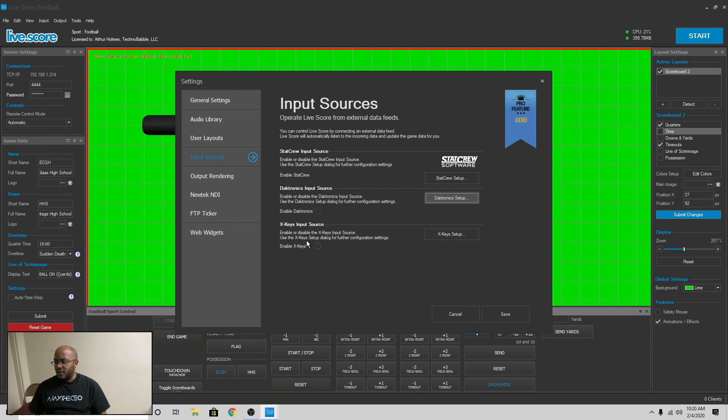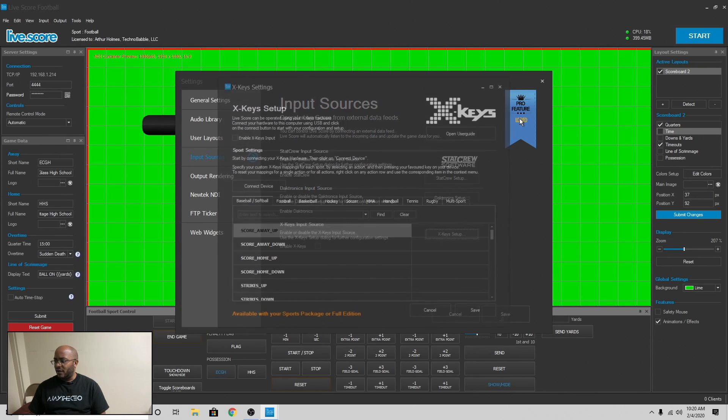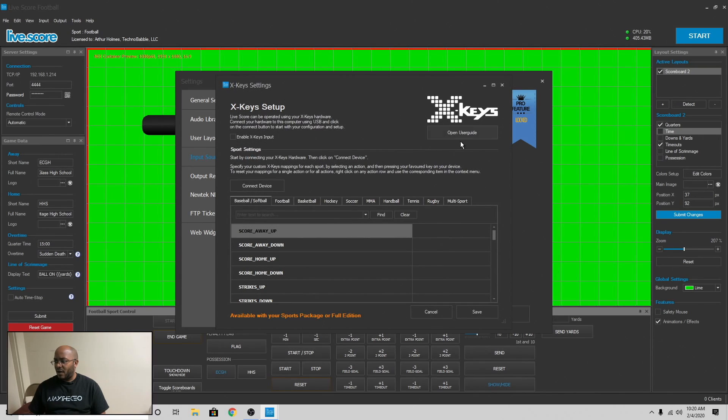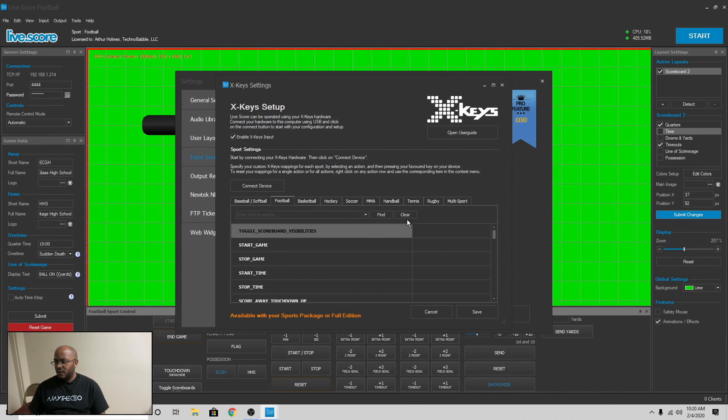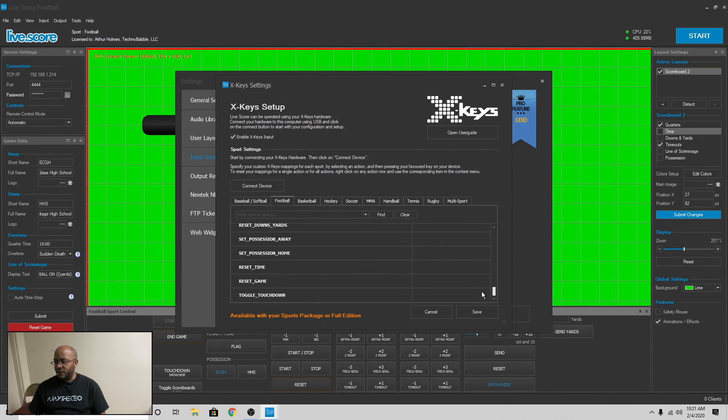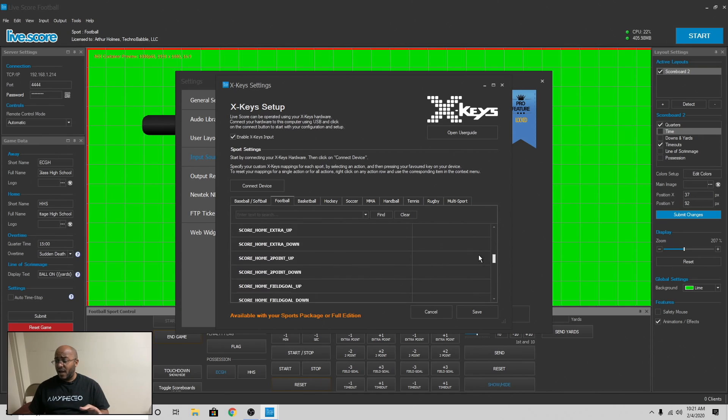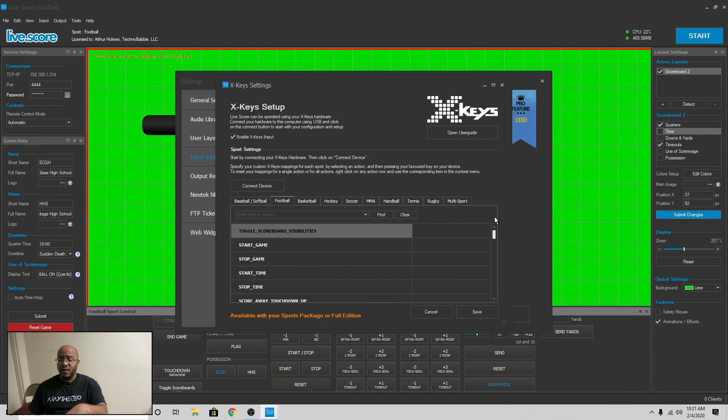It also has plug in for X keys. Again, I don't use X keys. I actually use a stream deck with this, but that would be cool. But again, it's locked behind. Oh, actually, it's not locked behind a pro feature. So that's cool. So if I had the X keys, I can actually do this and wouldn't really even need an iPad to do it. I mean, I would have another little box here. I might think about doing that because the X keys,